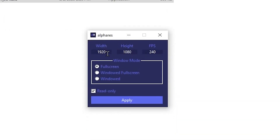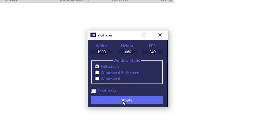Type in the resolution I share with you. In the FPS section, type any value matching your monitor's refresh rate — 60 for 60Hz, 120 for 120Hz, or 240 for a 240Hz monitor. For Windows Mode, checkmark only Windowed Full Screen. For Read-Only, change the settings, click Apply, click OK, and save the settings.